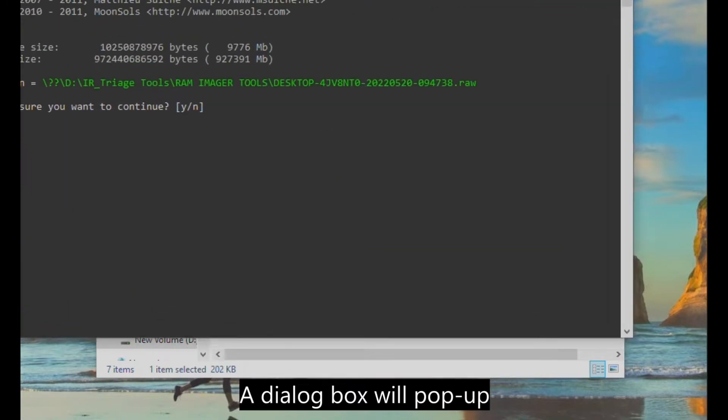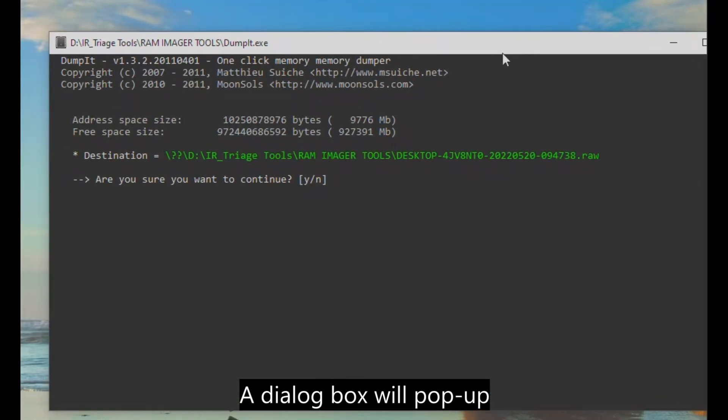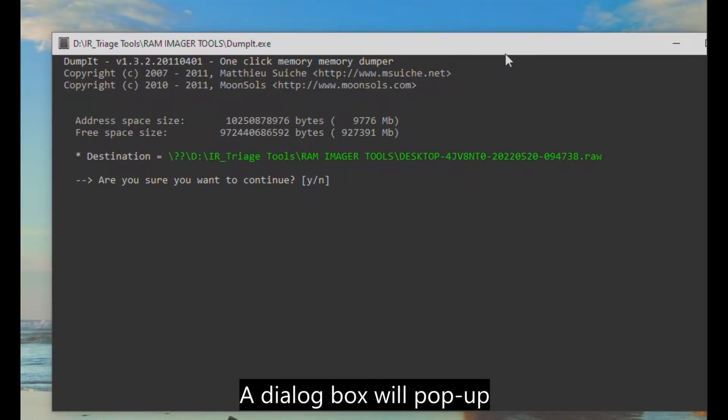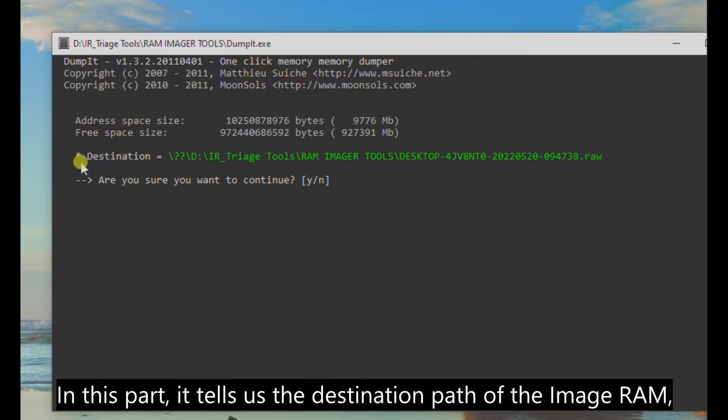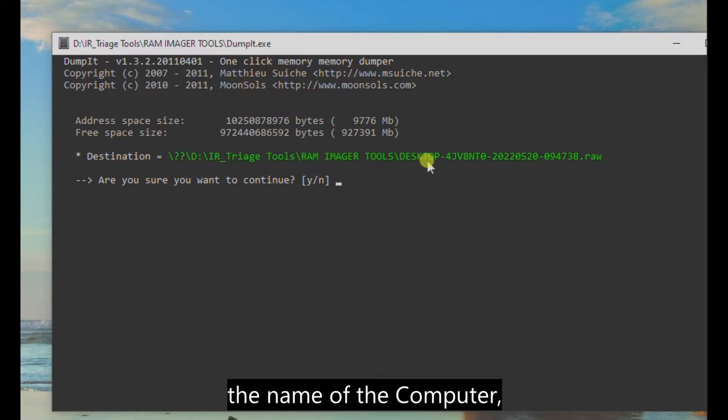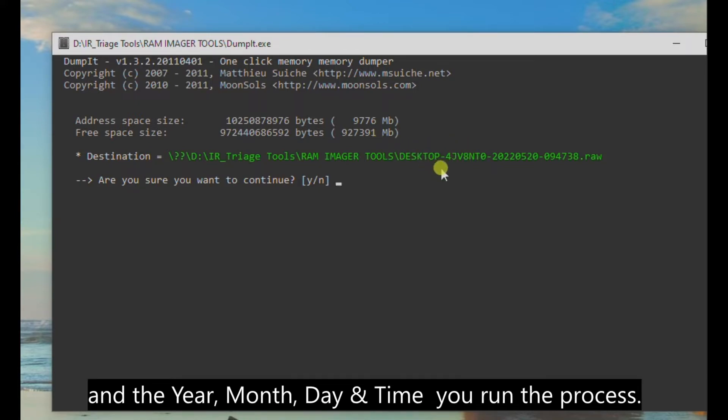A dialog box will pop up. And in this part, it tells us the destination path of the image RAM, the name of the computer, and the year, month, day, and time you run the process.